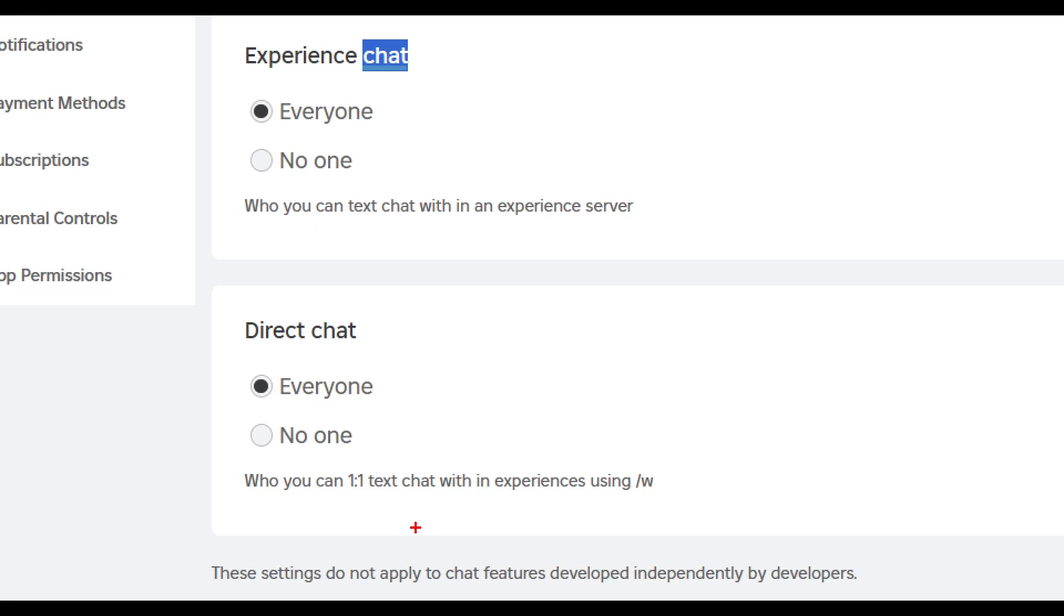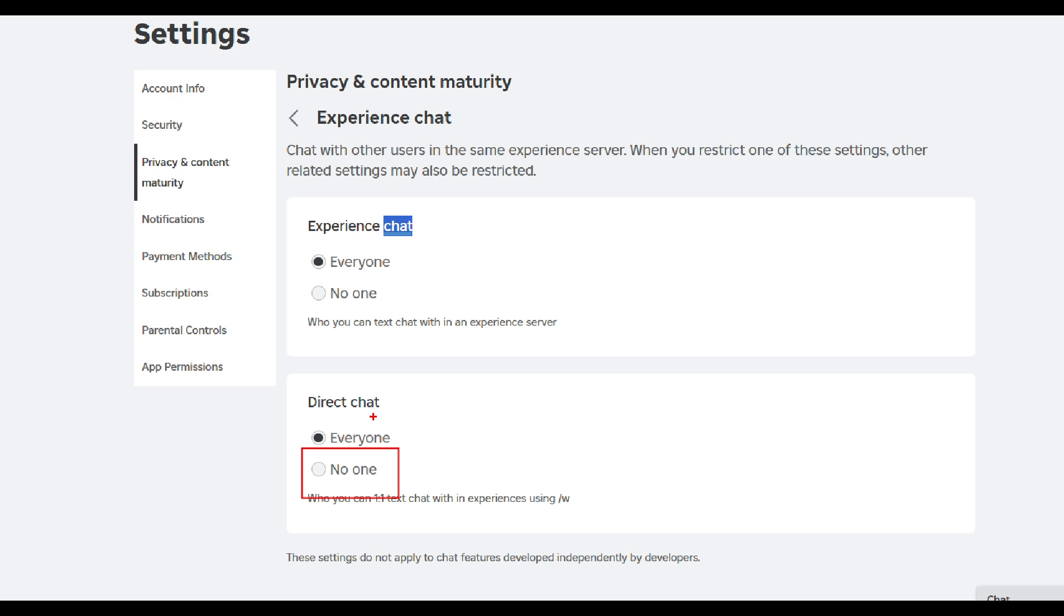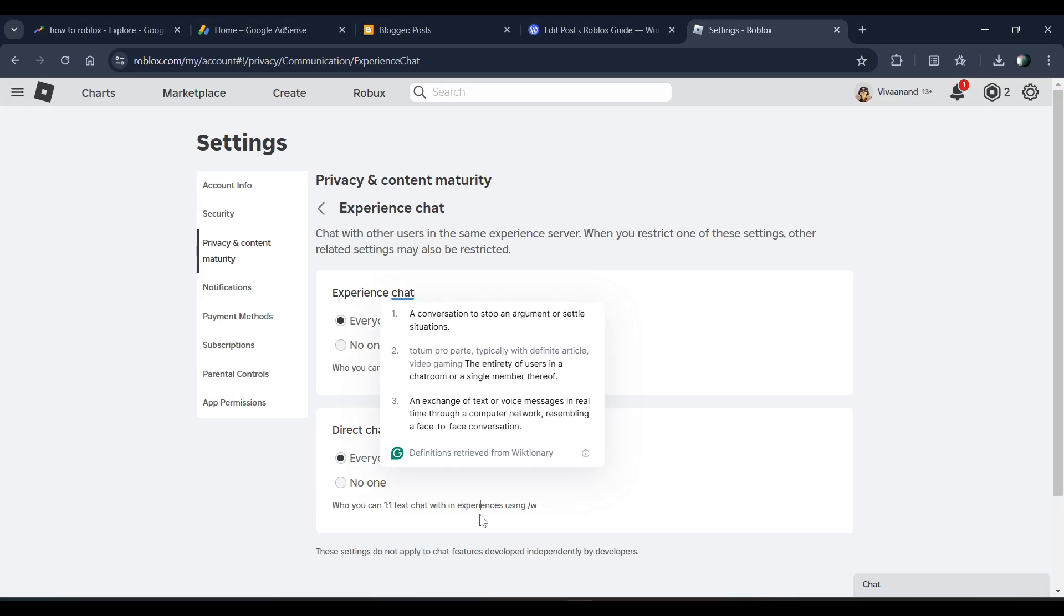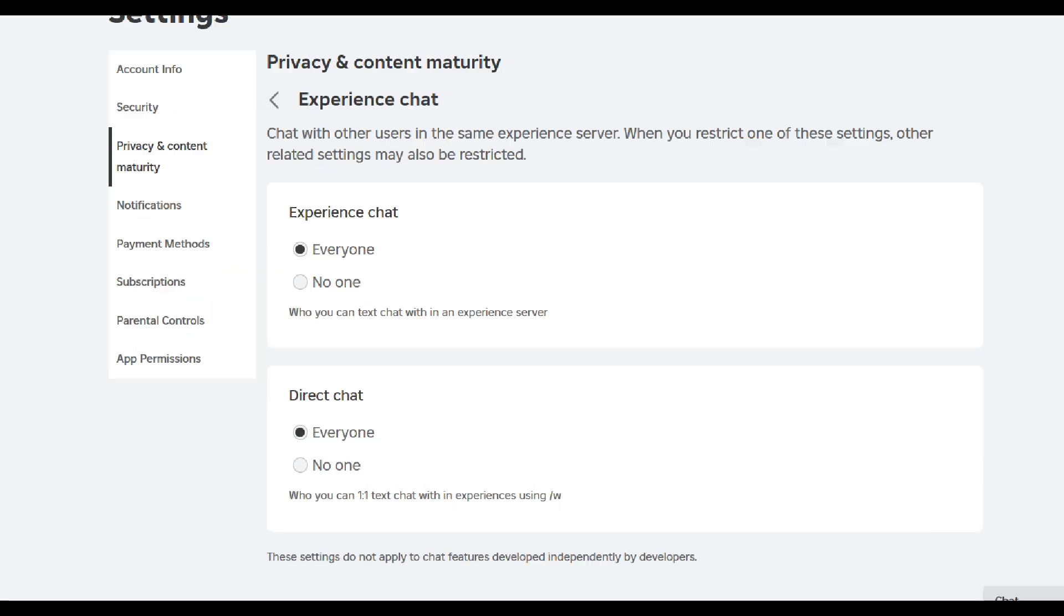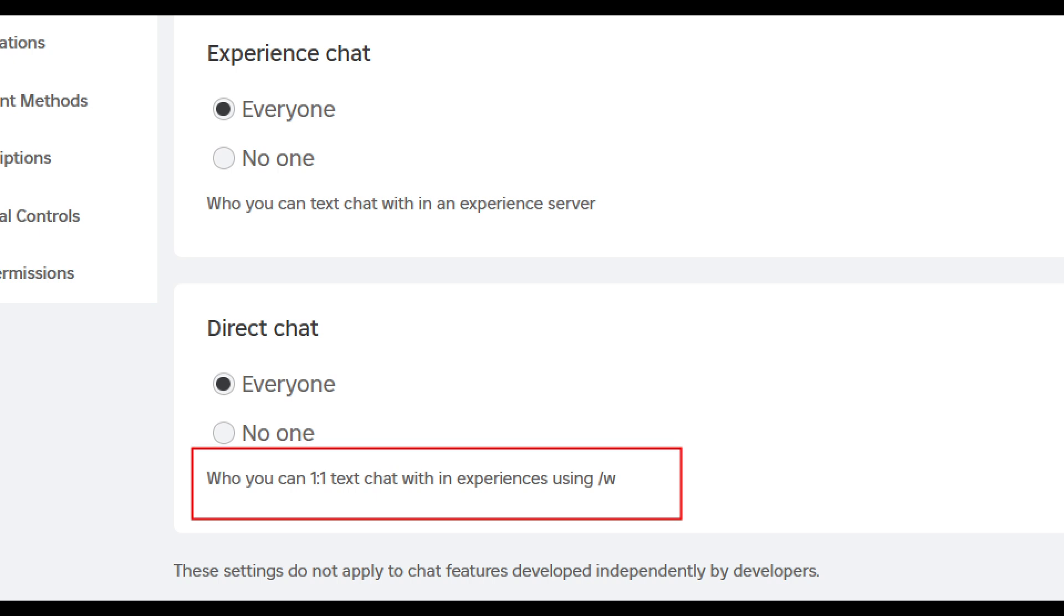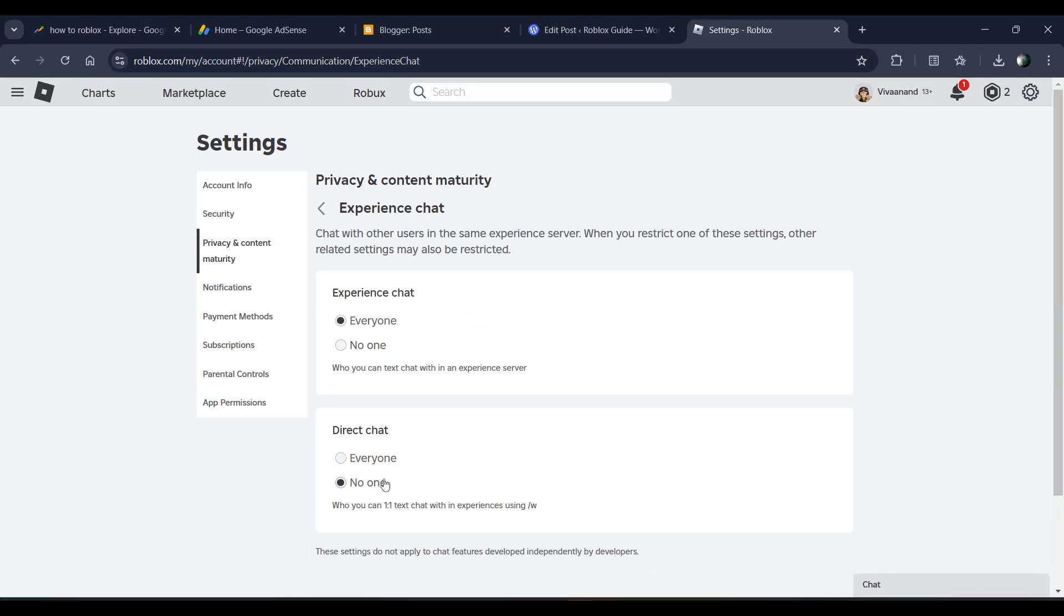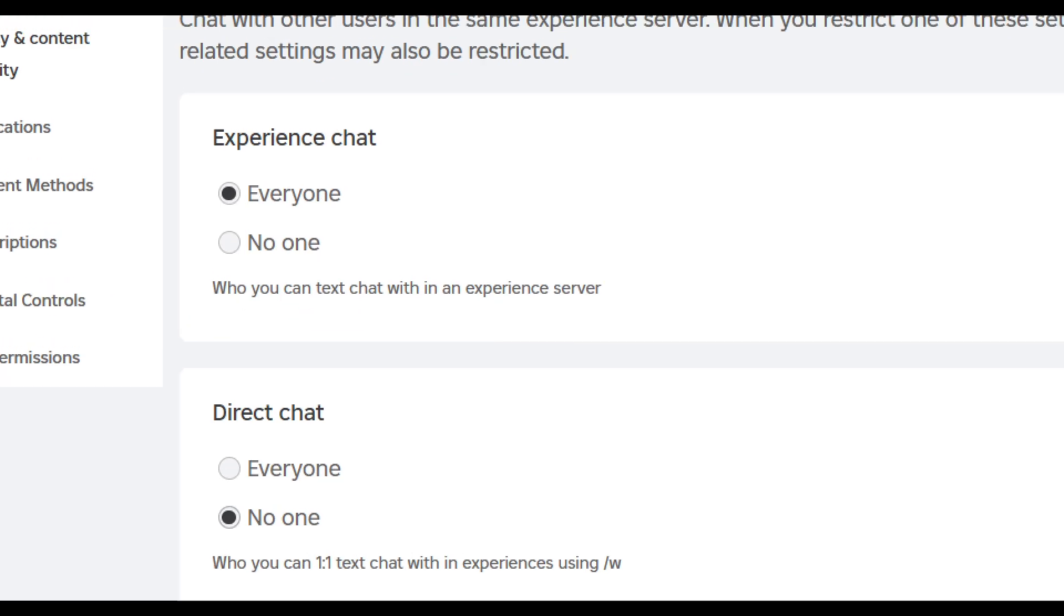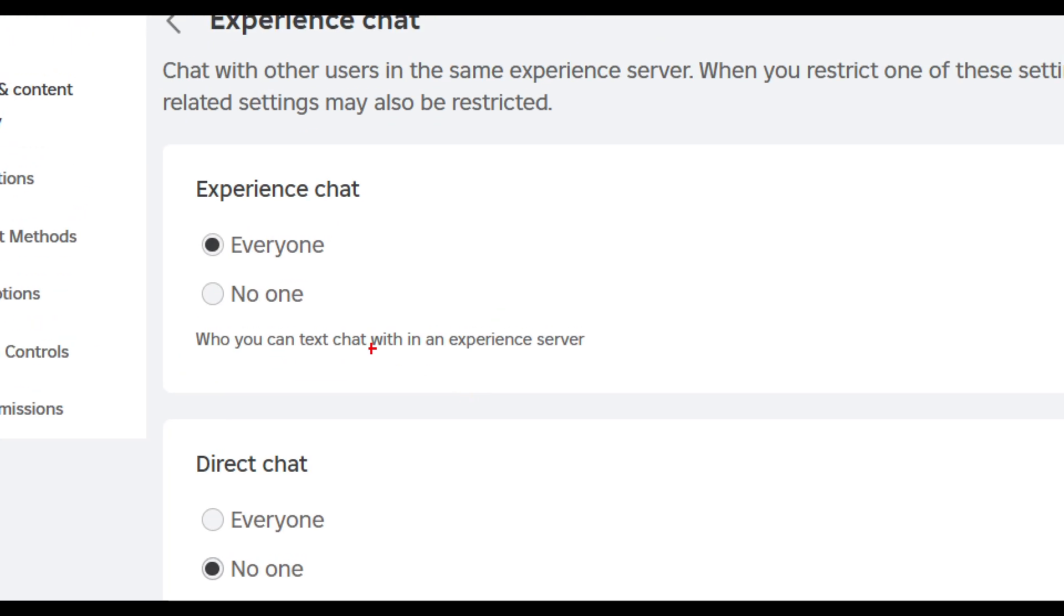Now you just need to keep this as no one in this direct chat, so no one will be able to private message in experience using the slash W. Just keep this as no one, and if you want